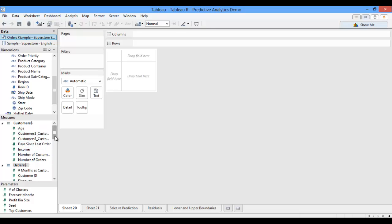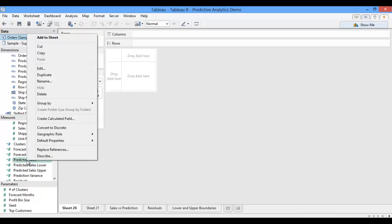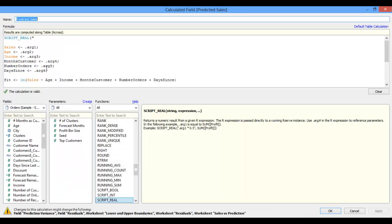I've already created a calculated field called predicted sales within my data source, so I'll open up that calculation and show it to you now. I'm using the SCRIPT_REAL function here, which will pass my R script from Tableau back to R, and then return real numbers as a result.